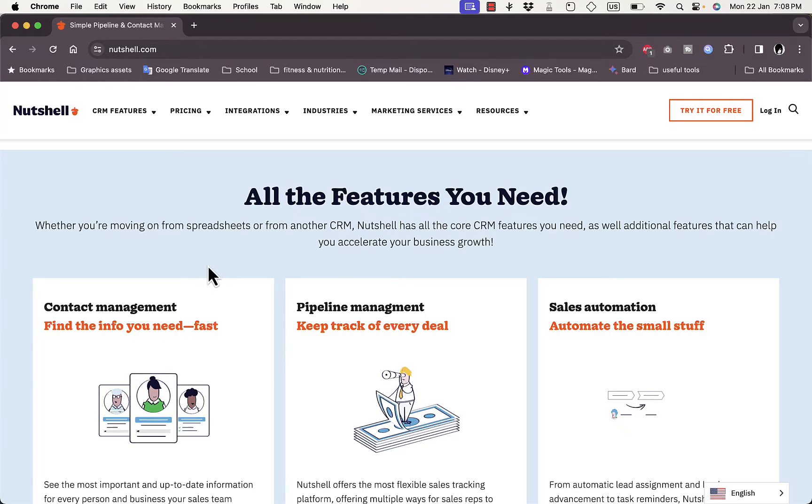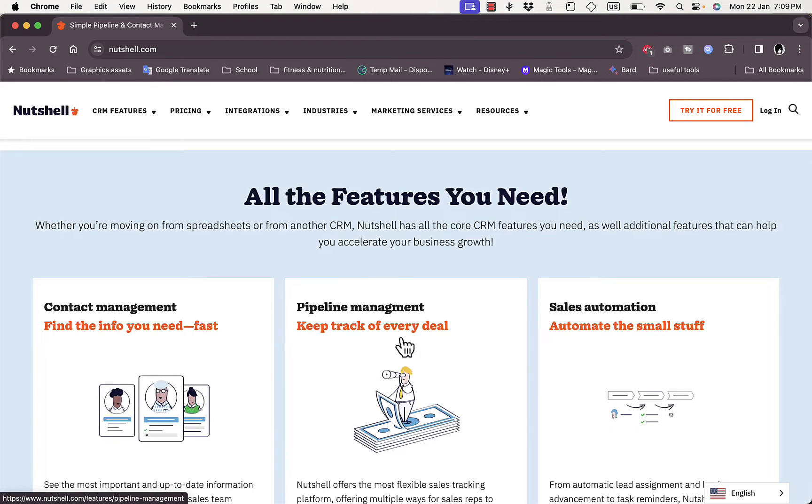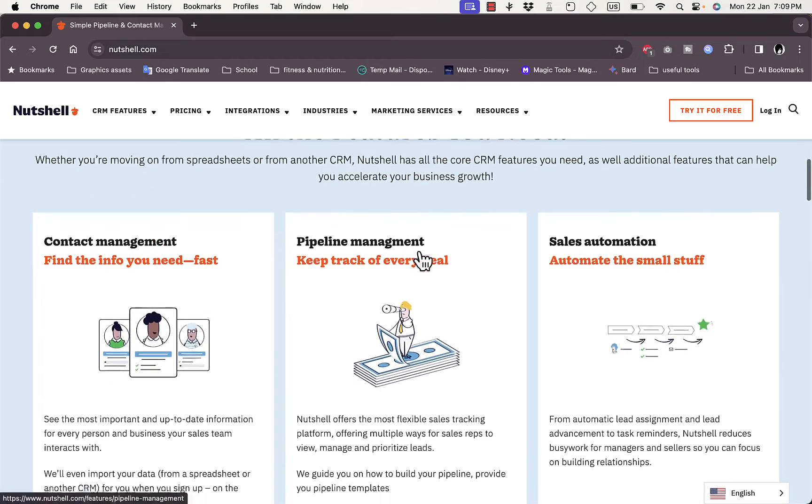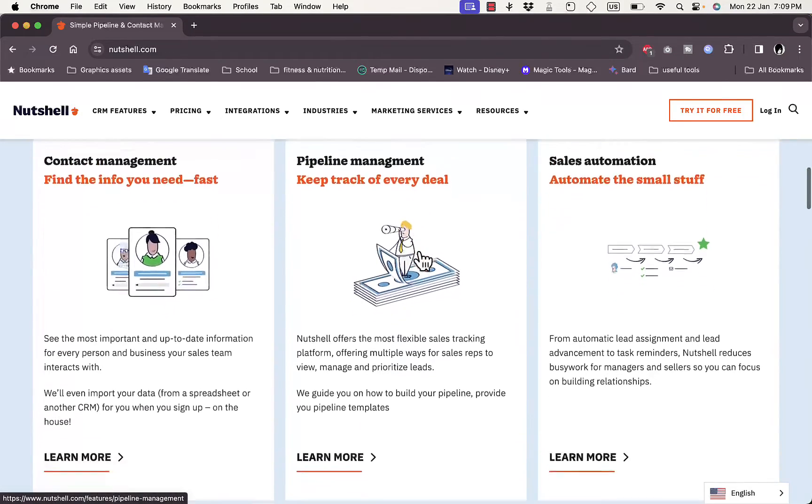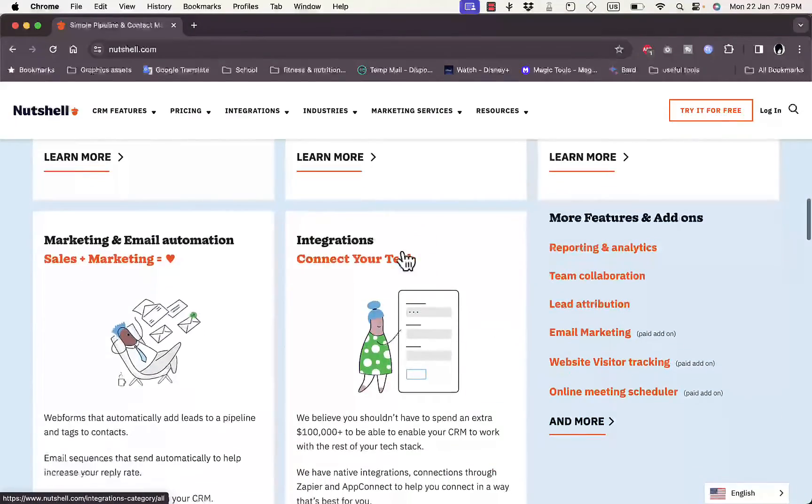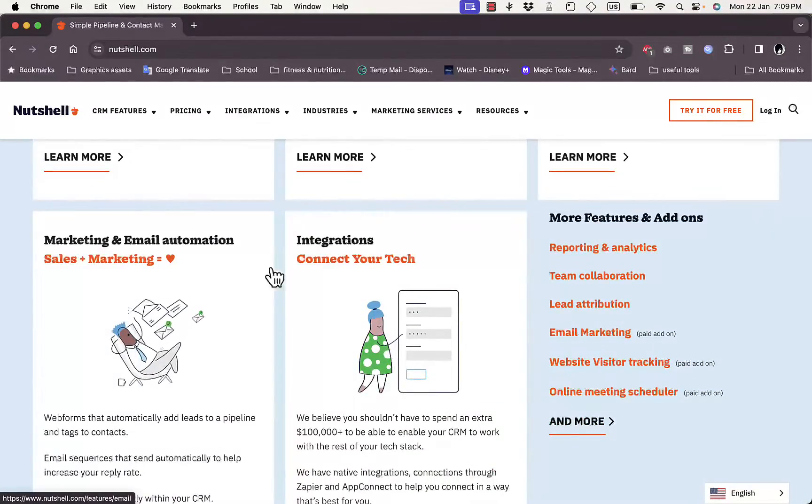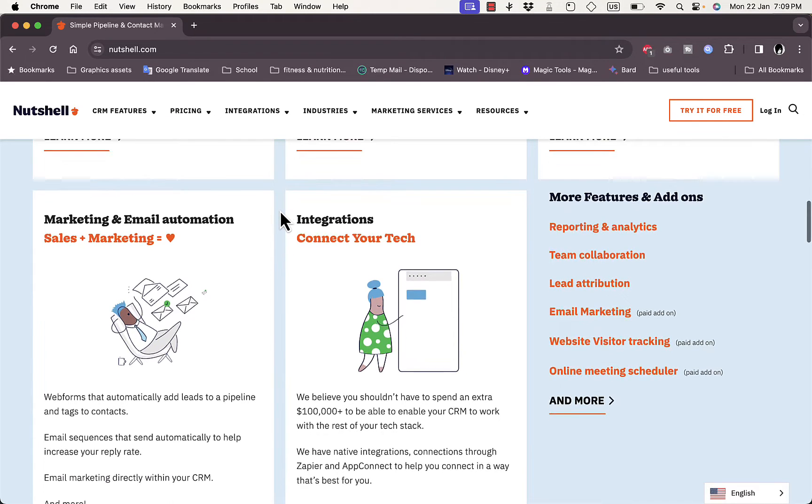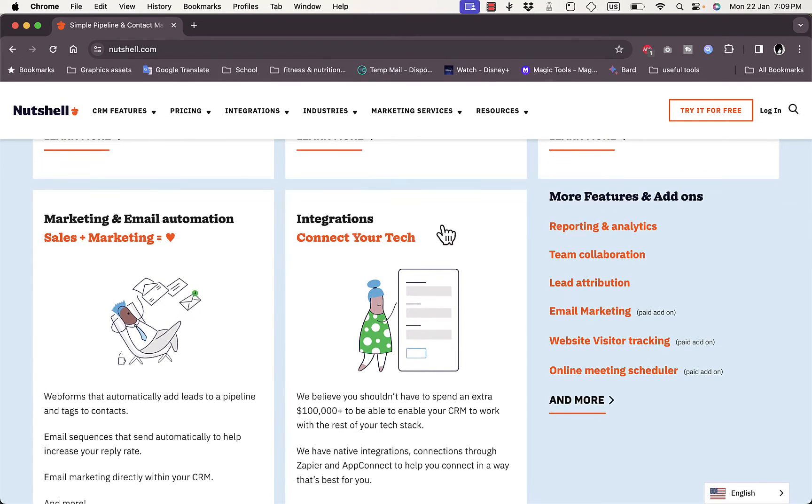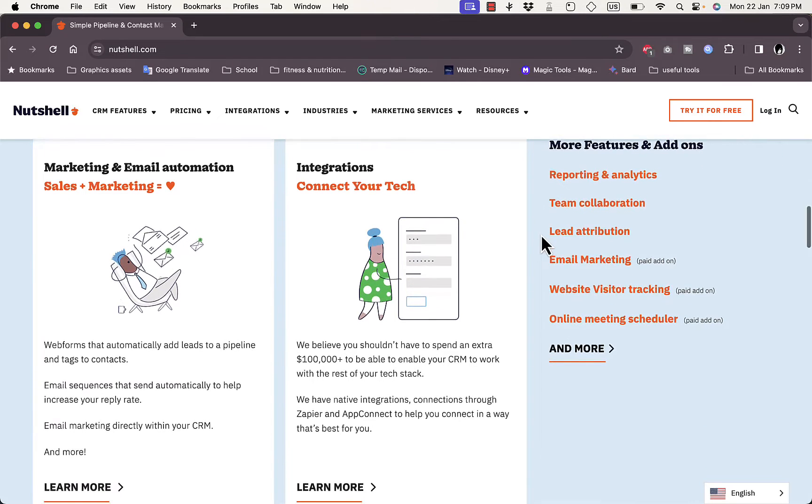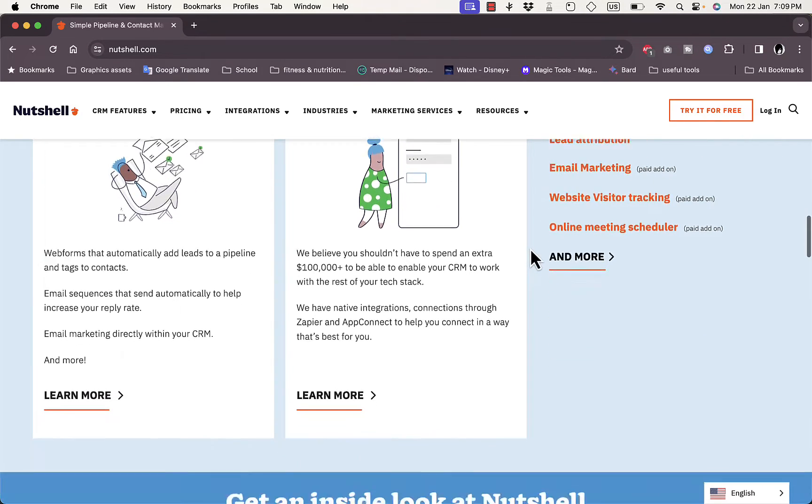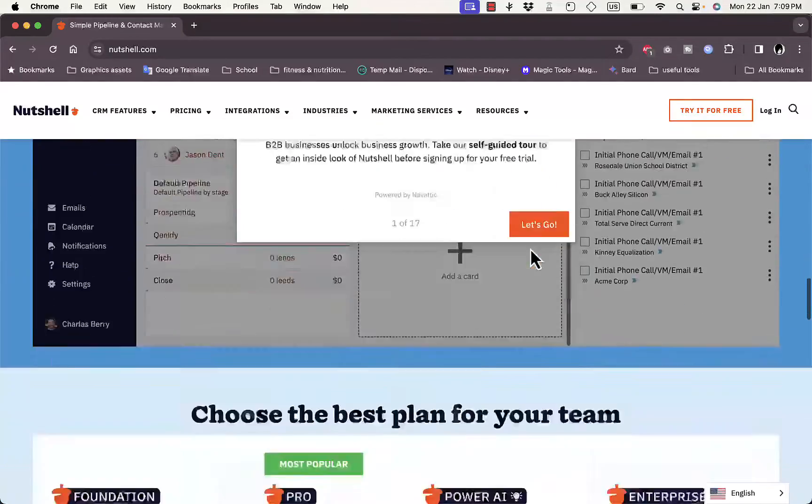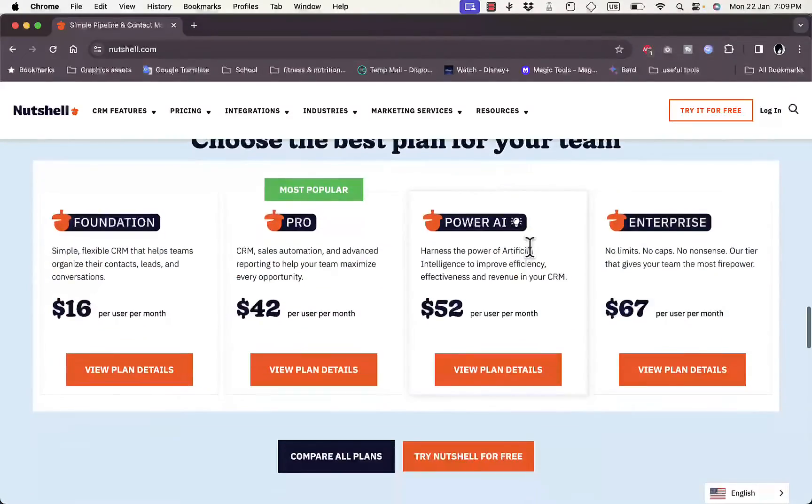Contact management, pipeline management to manage your pipelines for projects, sales automation to automate sales, marketing and email automations to create email marketing and stuff like that. It integrates with some of the stacks or services that you use.